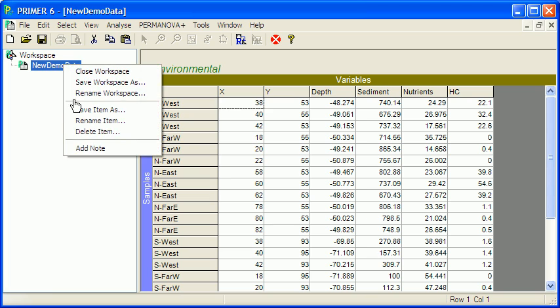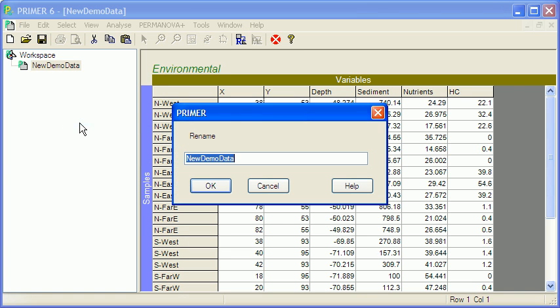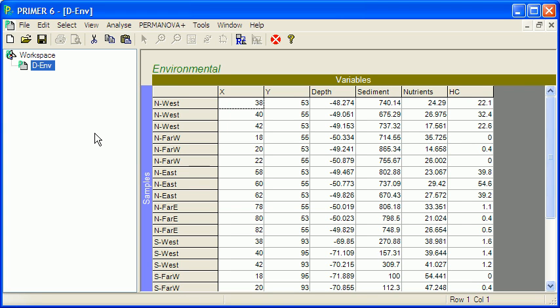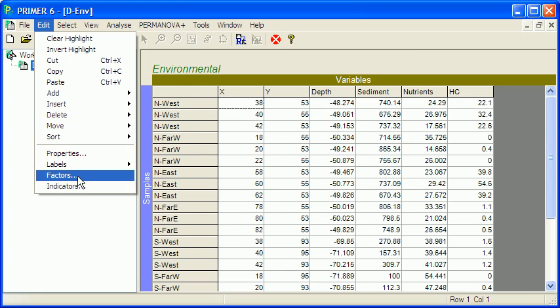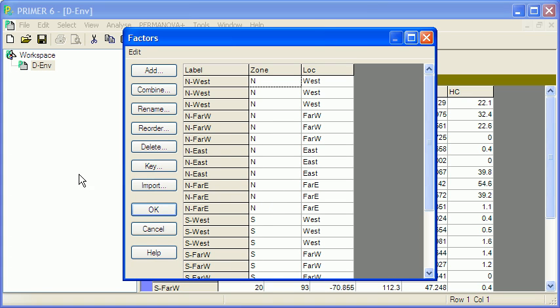I follow a convention where I label the data sheets as D, so E and V for environmental. If I hit edit factors you'll see that Primer has imported those last two columns and is interpreting them as factors in the design.